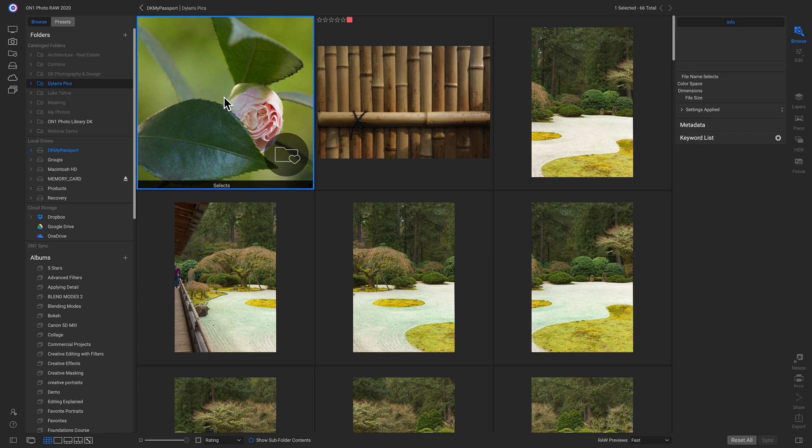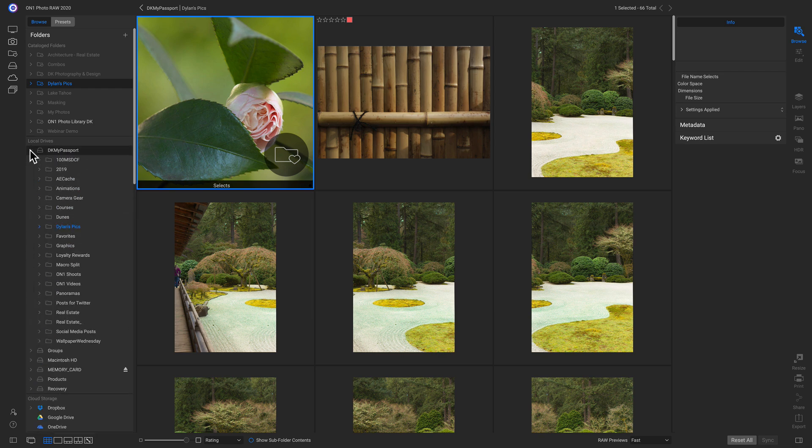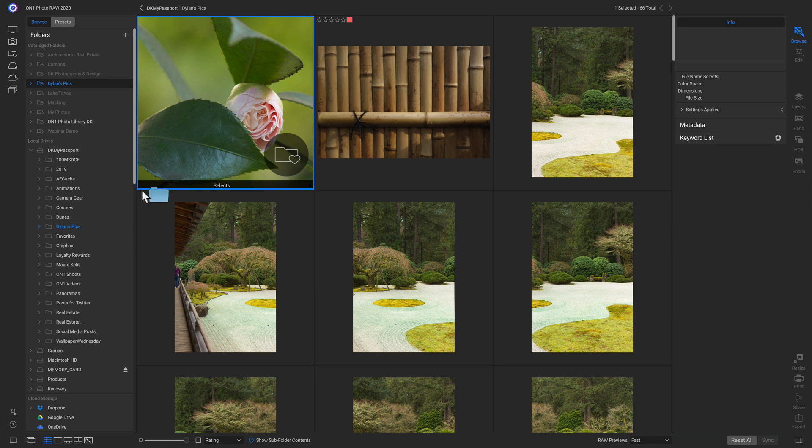Another way to stay organized inside photo raw is to simply drag and drop folders. So with the select subfolder, let's say I want to move it into this external hard drive. And I know I have a favorites folder in here. So I'll just click and drag this subfolder over to this external hard drive. And then I can just drop it in.